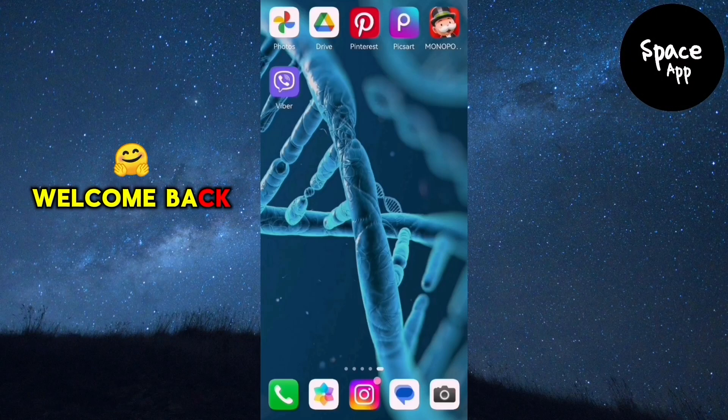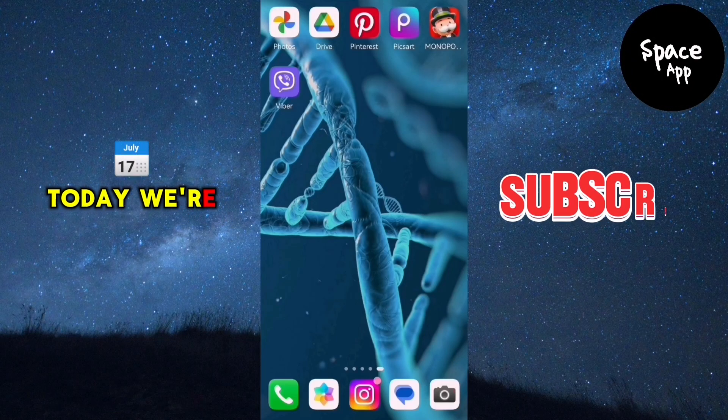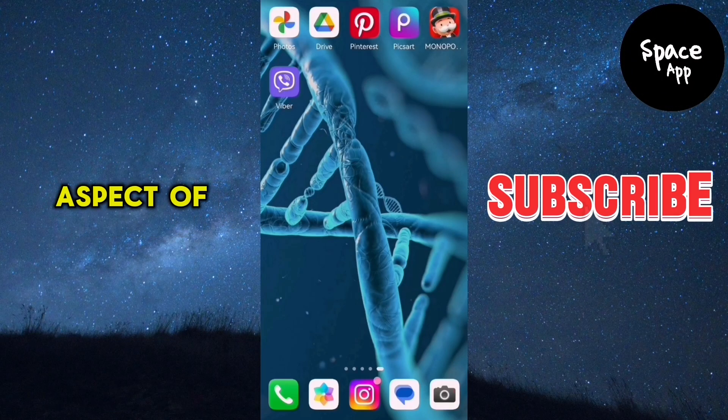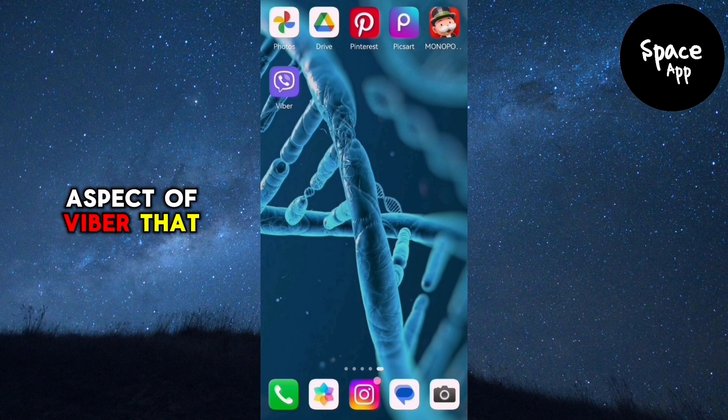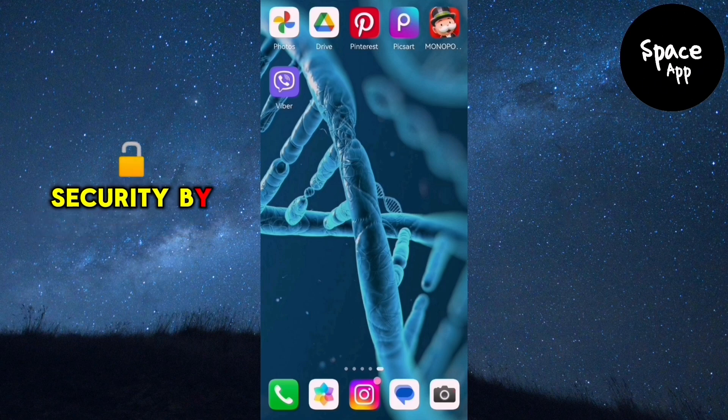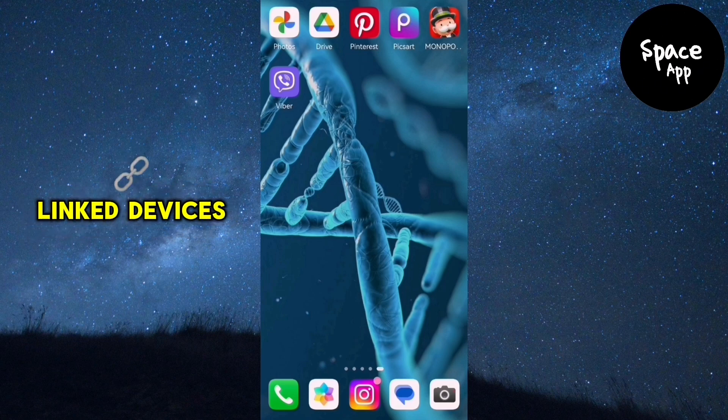Hey everyone, welcome back to our channel. Today we're going to explore a useful aspect of Viber that helps you manage your account's security by checking for linked devices.